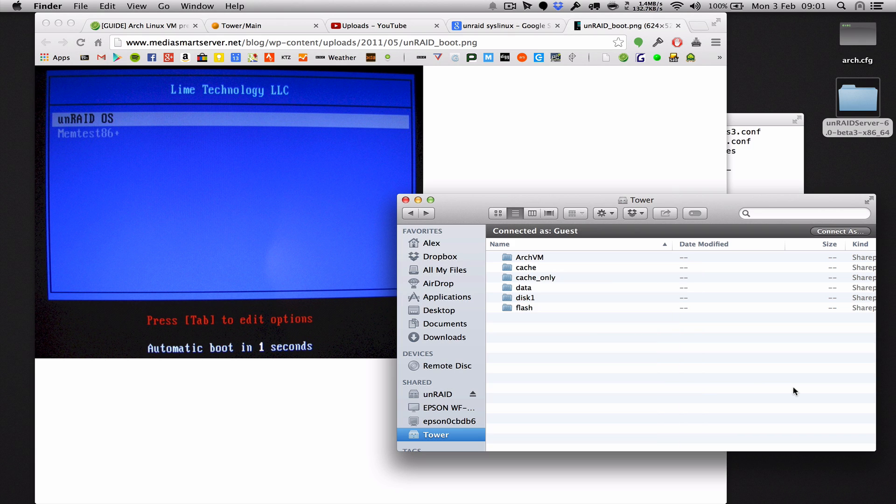What we're trying to do is make it so that every time you boot Unraid it defaults to the Xen kernel instead of the default Unraid kernel which doesn't have the Xen stuff enabled.